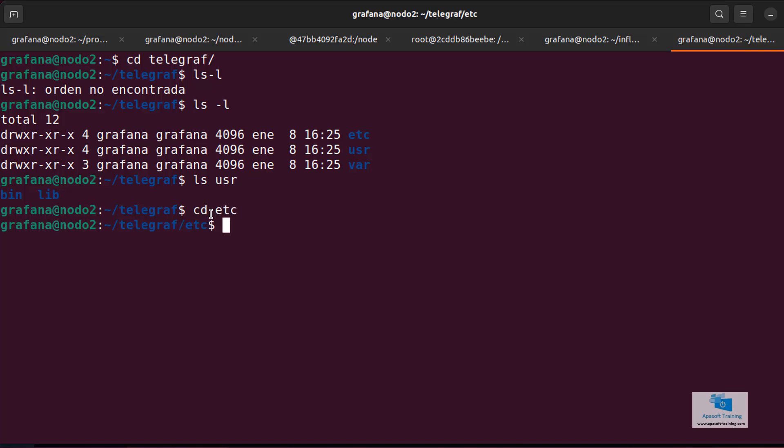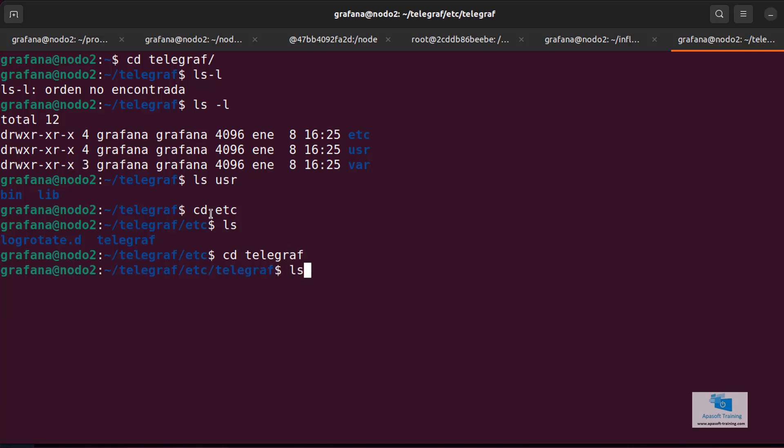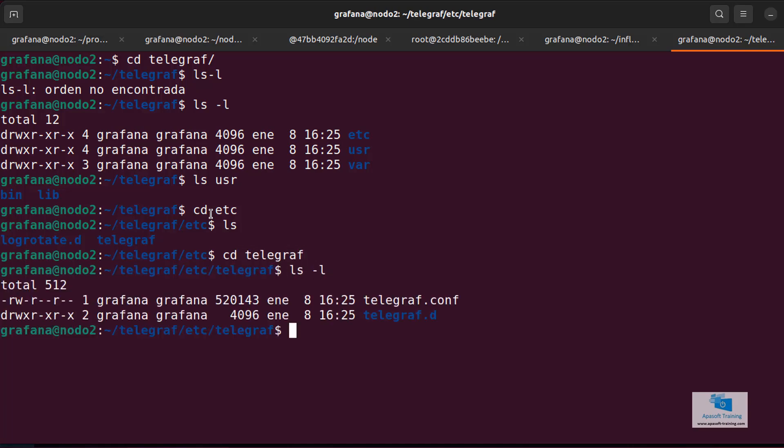Where is that configuration file located? It is located within the etc directory and within the etc directory in another directory called telegraf.